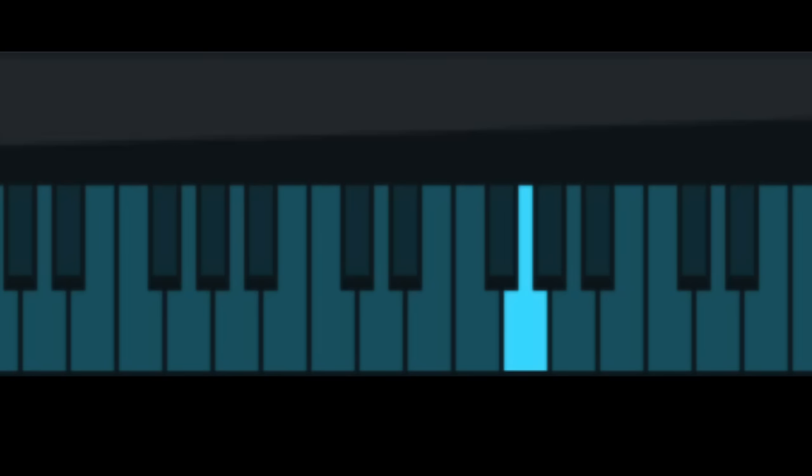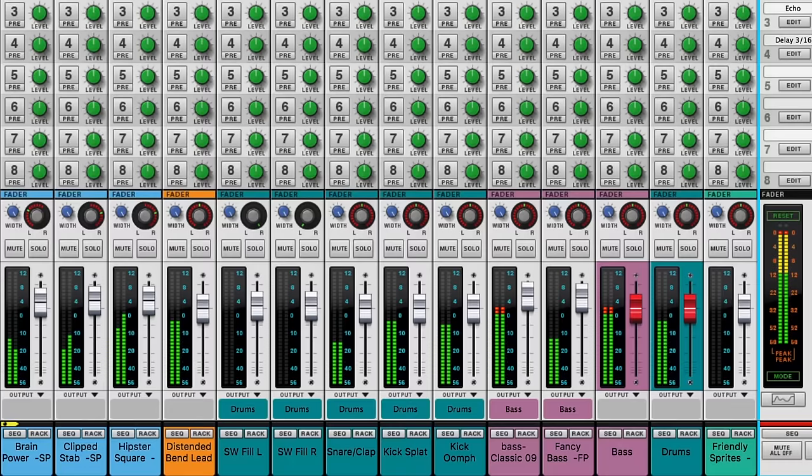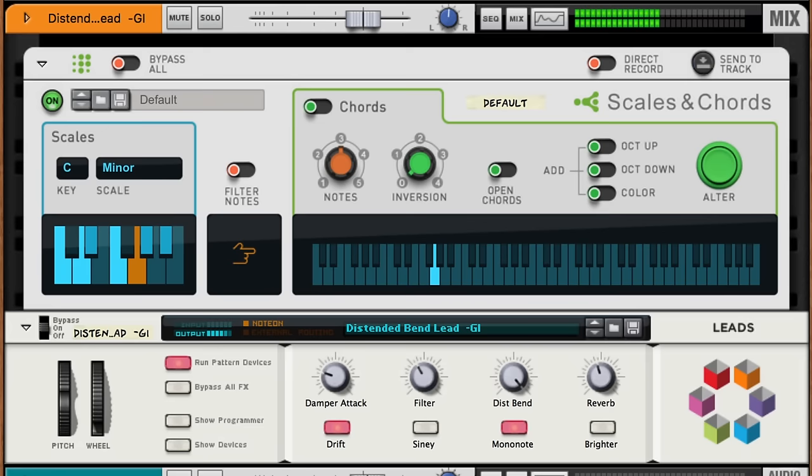Scales and Chords is a useful tool whether you're new to music theory or have some experience. There's a creative advantage to capturing that fleeting moment of inspiration before it gets away. But don't just take my word for it.